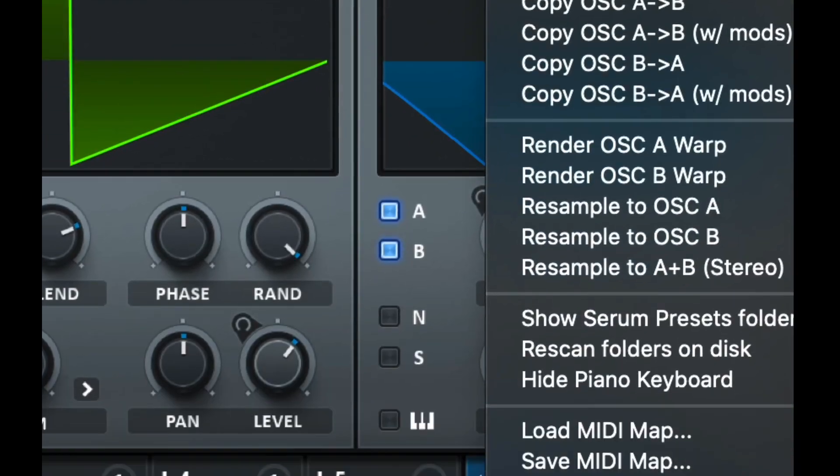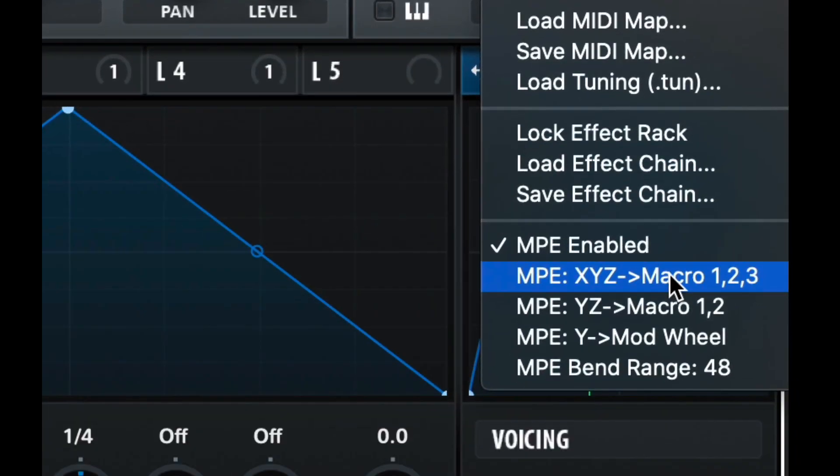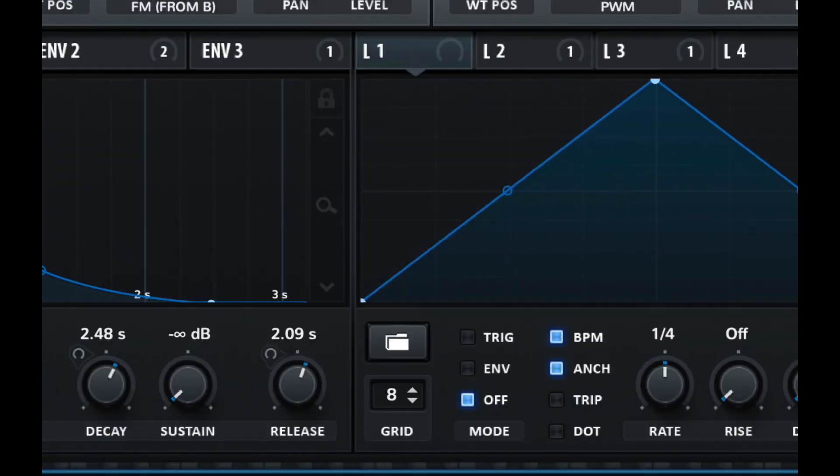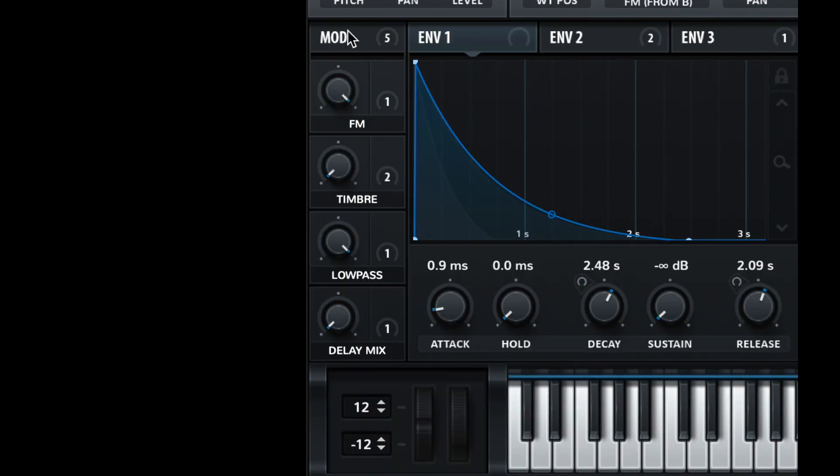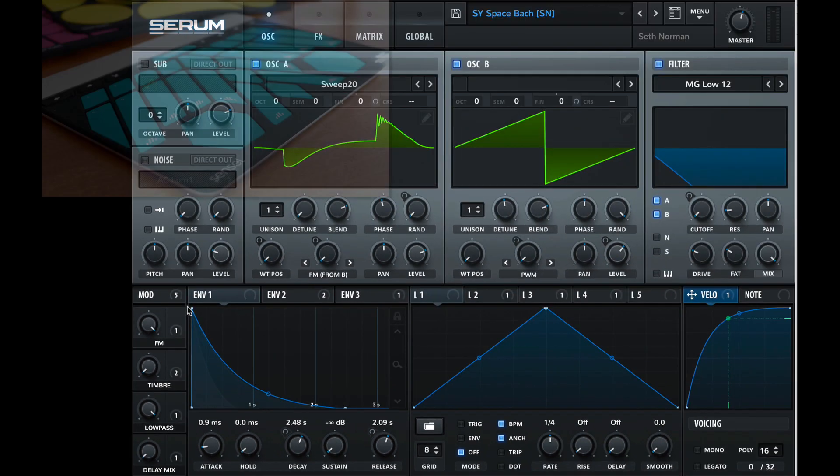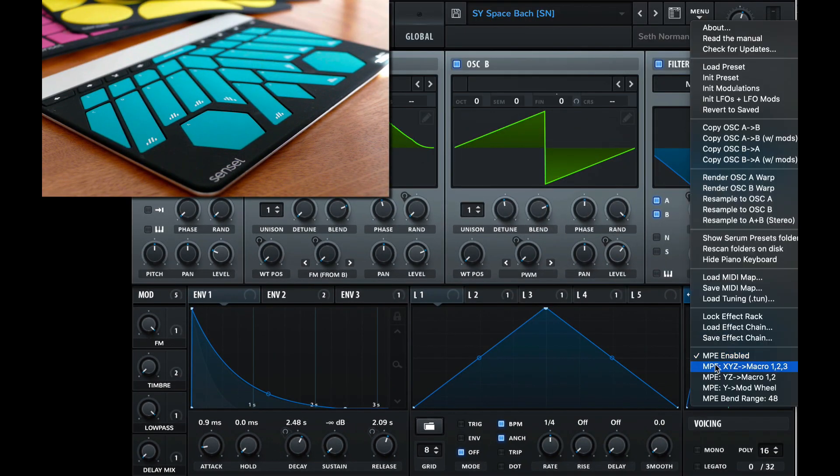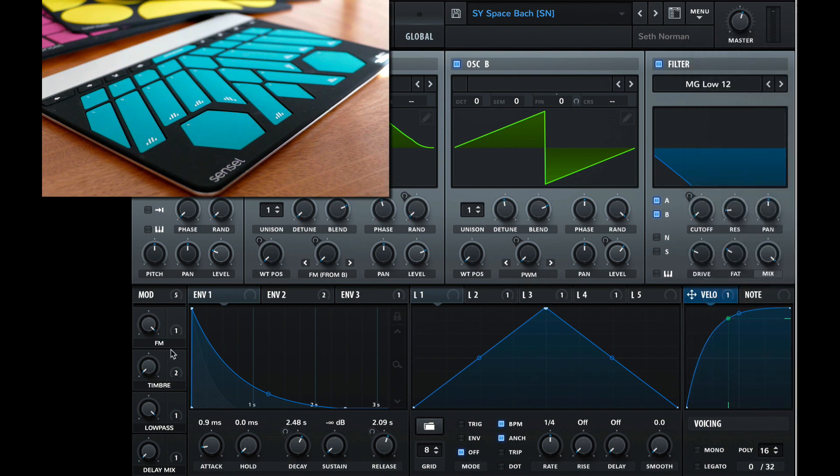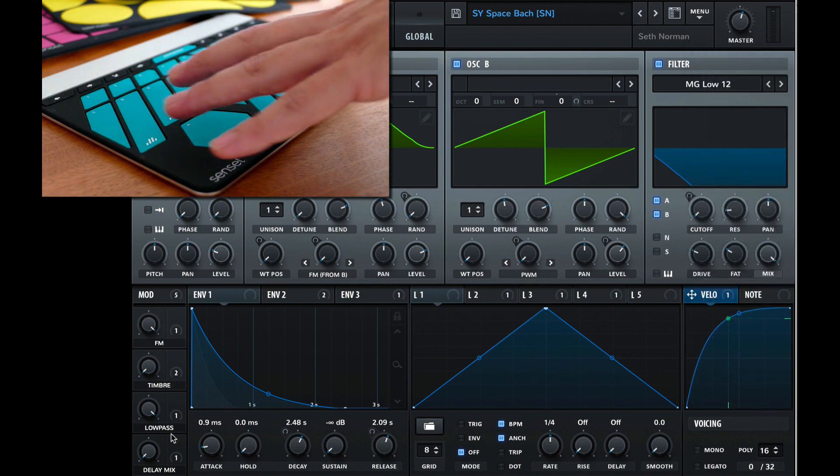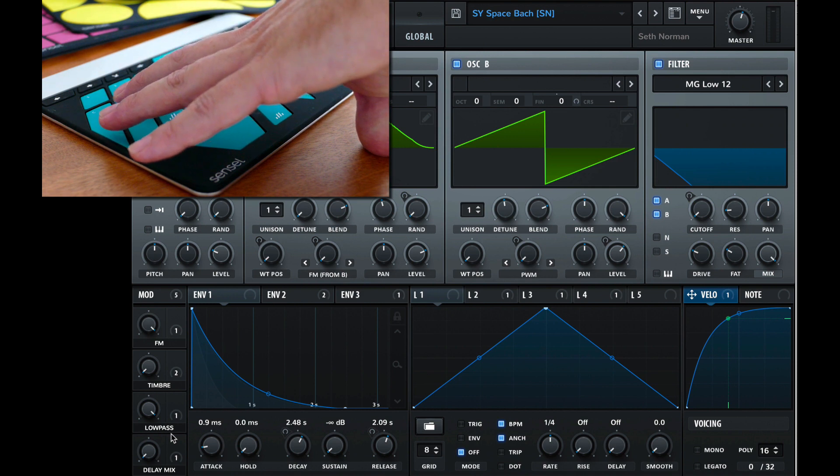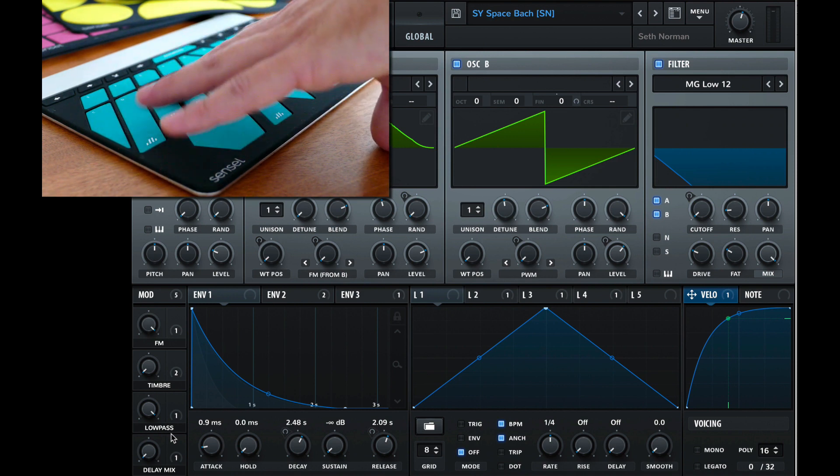So let's take a look at our menu. And we can see it has some other switches for MPE. You can automatically map the X, Y, and Z to our macros over here. So macros are over in the lower left here. And once you enable that, you'll be able to immediately control modulators or macros 1, 2, and 3 with the gestures X, Y, and Z.